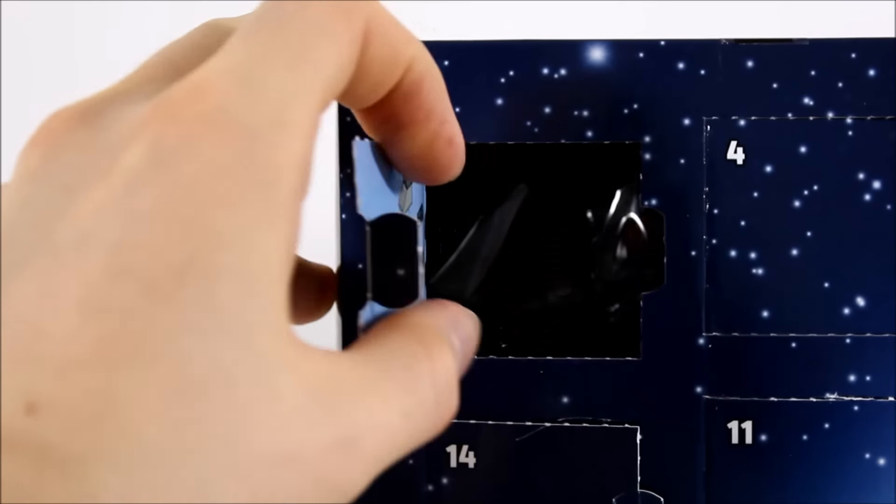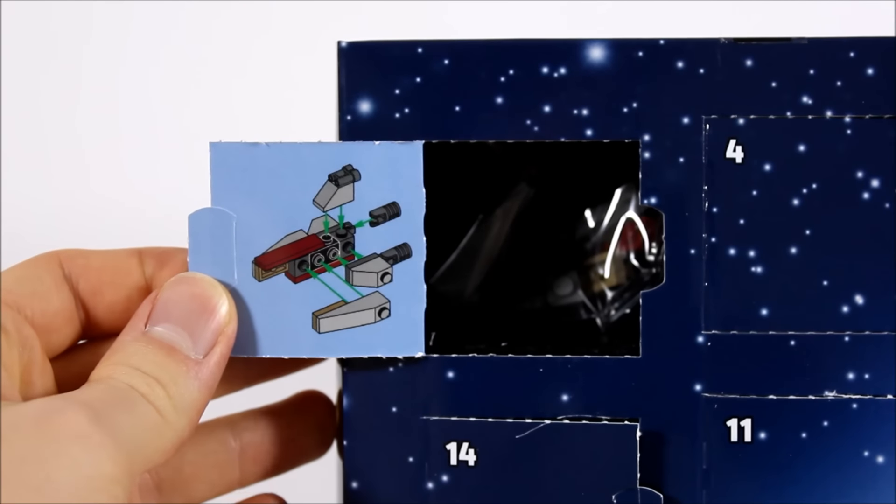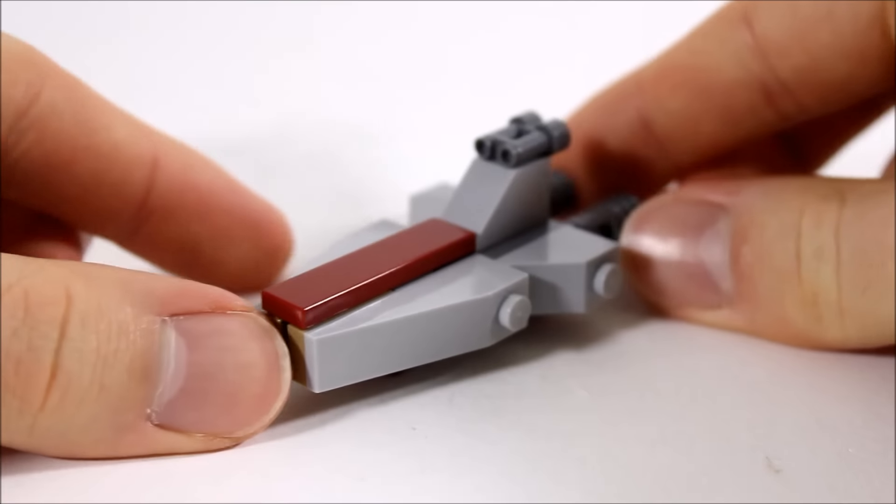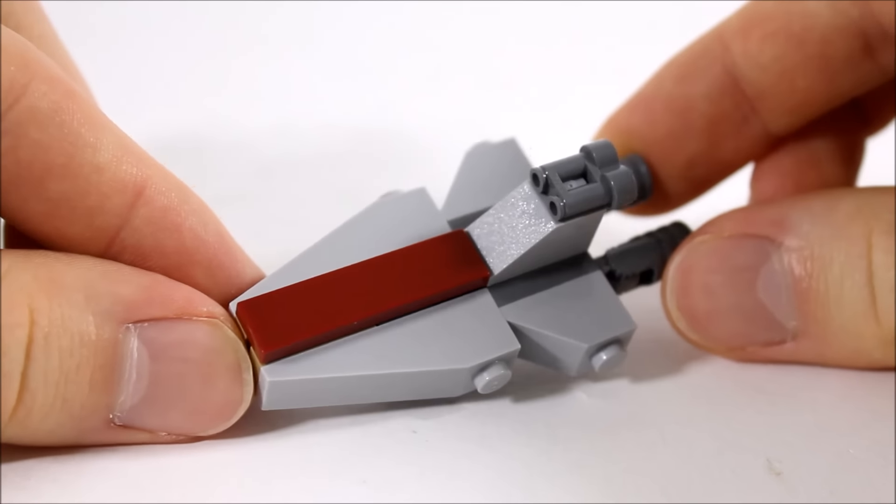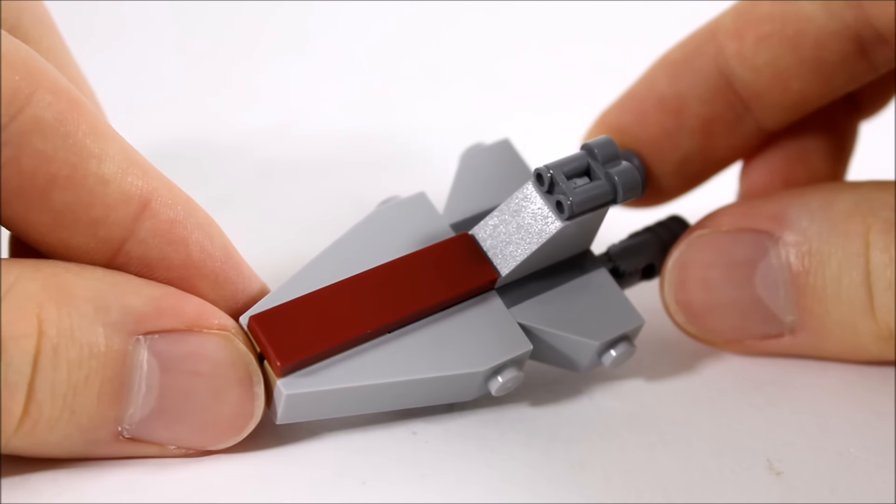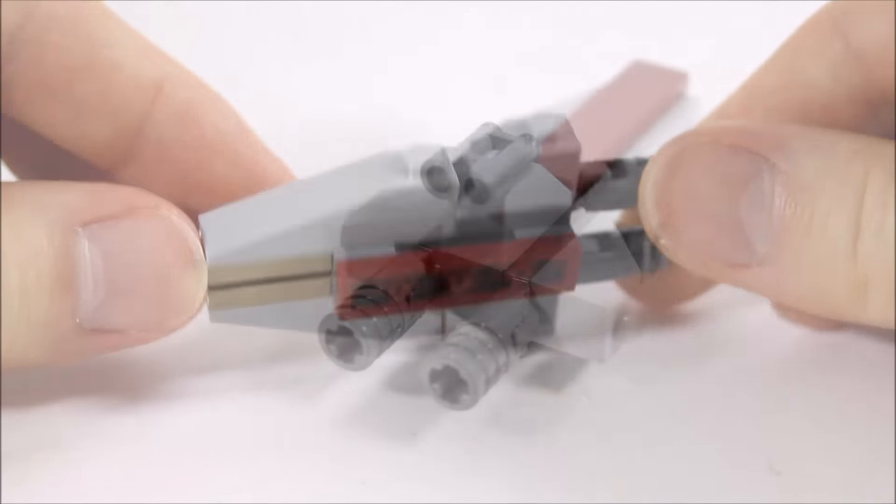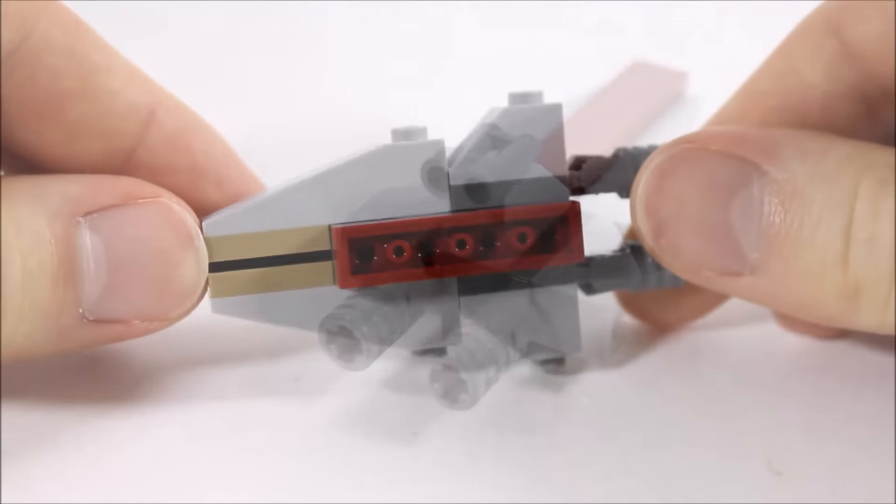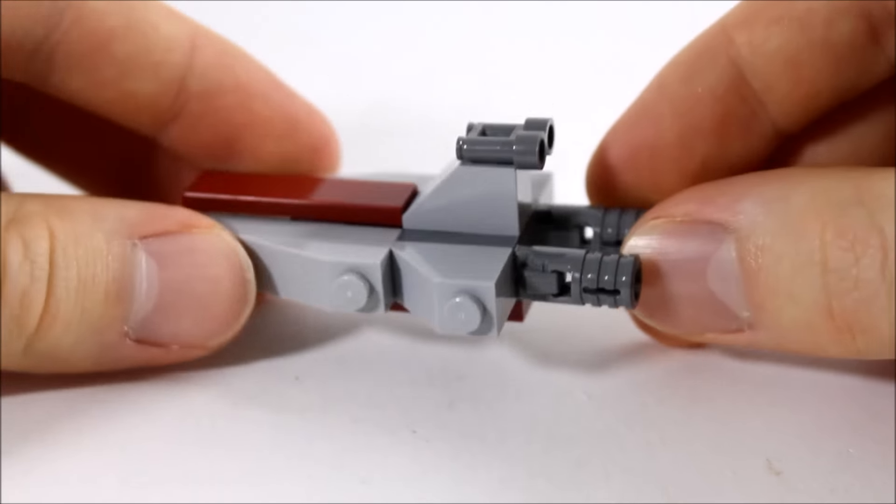For the tenth gift you get a Republic Attack Cruiser. This model has the right gray and dark red color scheme with slope pieces on the side giving it a triangular construction. The slope piece with binoculars in the middle creates a simple control tower and underneath is a plate for displaying it.